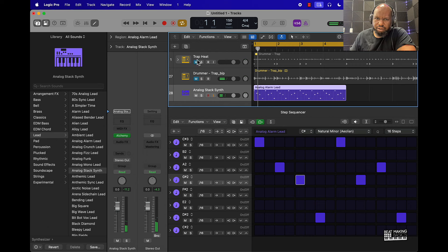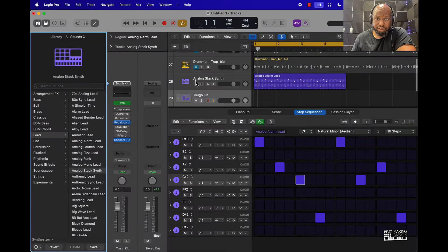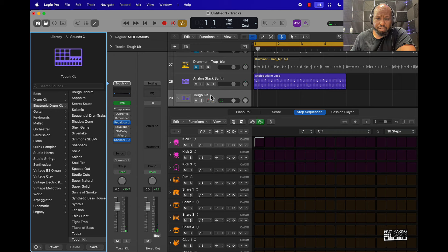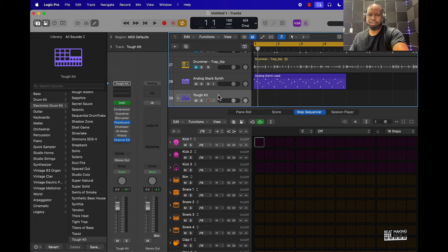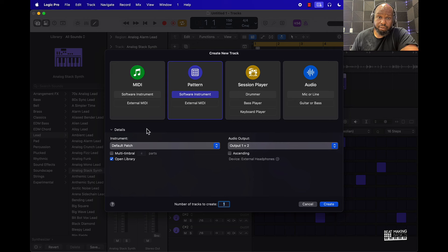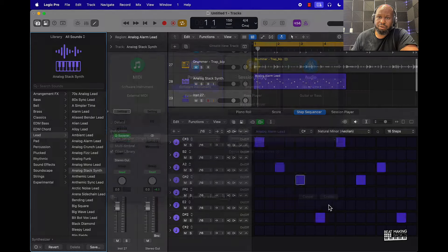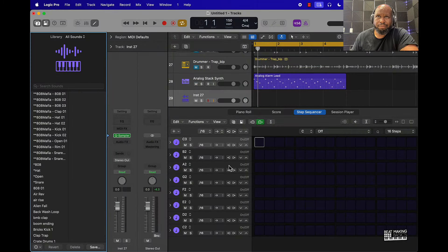So that's one way to create a pattern using the step sequencer or the pattern track — you basically go ahead and select a pattern track. Let me do that over again because I wanted to show you how you can drag and drop your own drum sounds in here. If you're brand new, you select a pattern track, then under instrument scroll down to Quick Sampler — you can go stereo or mono. Since we're doing drums it's probably good to go mono.